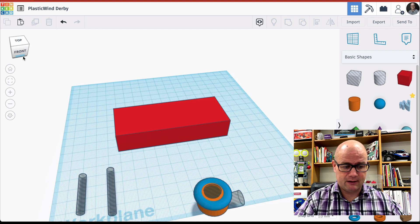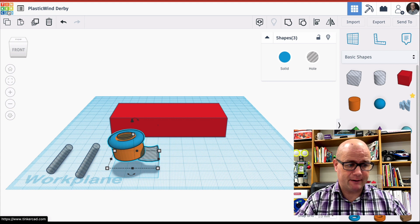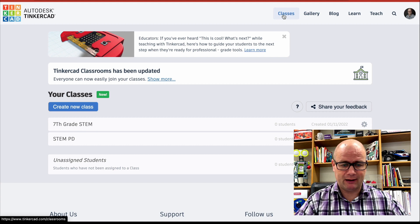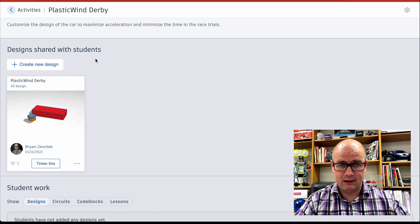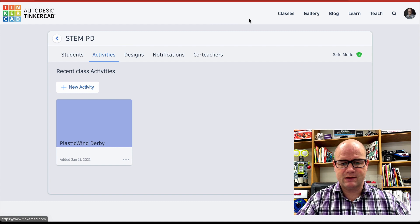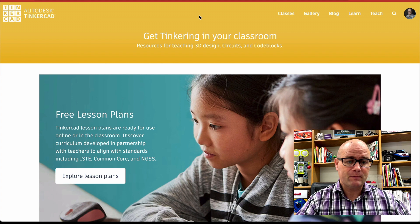Okay. So I've got my lesson. Now I'm going to go back here and you can see that in Tinkercad, I'm going to go back up here to classes and I put this in my STEM PD class and you can see activities. There's my Plastic Wind Derby. If I click on it, there's my design. And basically the kids would just get a copy of this, tinker it, and then we can have that conversation. So really simple to set up your class, to find something in the teach lesson plan gallery, to go over to Thingiverse maybe, and to find something that you could use, steal it, import it.